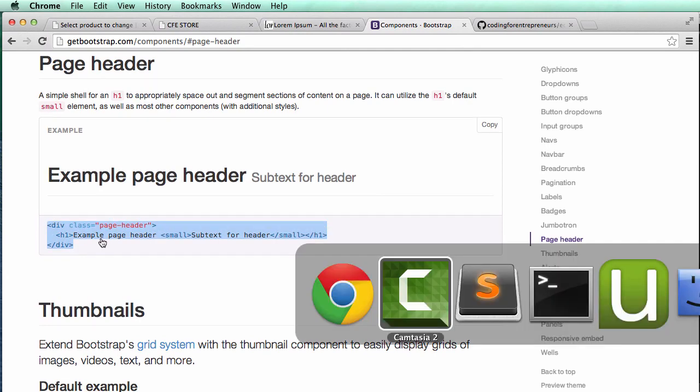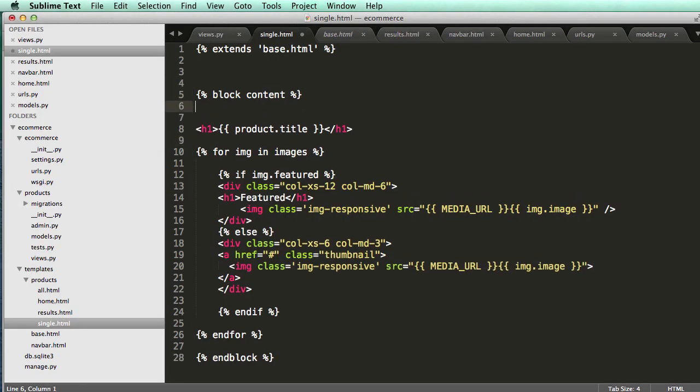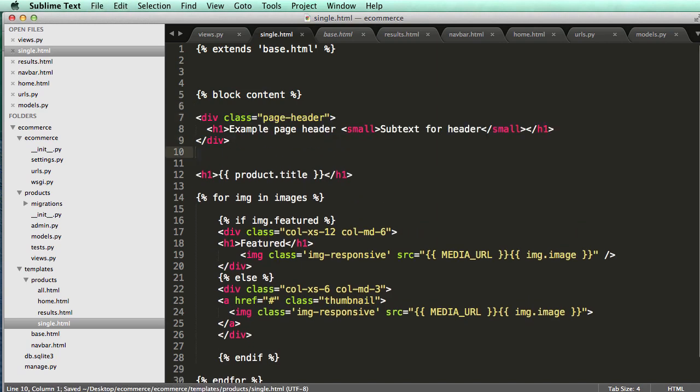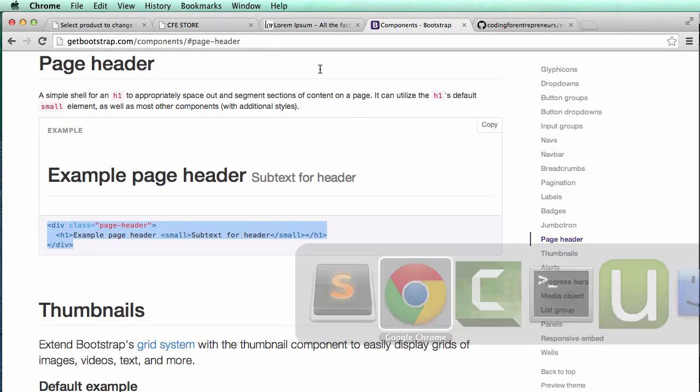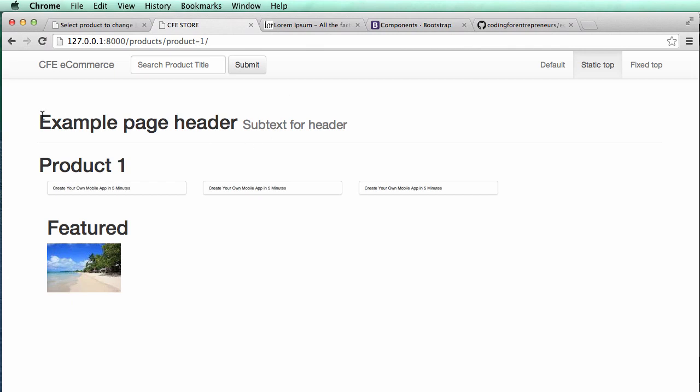So let's copy that, go into our template for it, and right above product title I'm just going to save that in, and we'll take a look. Do a refresh, and there we go. We got our page header right there.